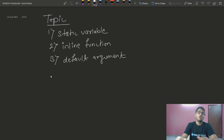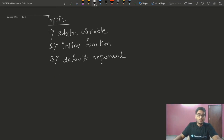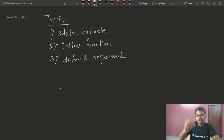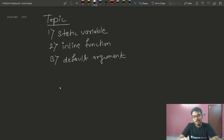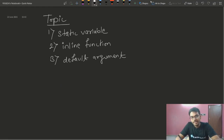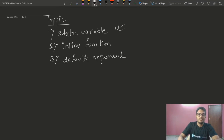Today we are going to talk about another topic. The topics are static variables, inline functions, and default arguments. So now we will talk about these three topics.